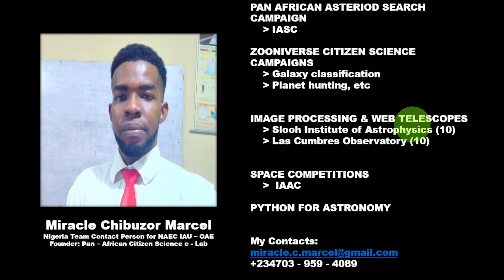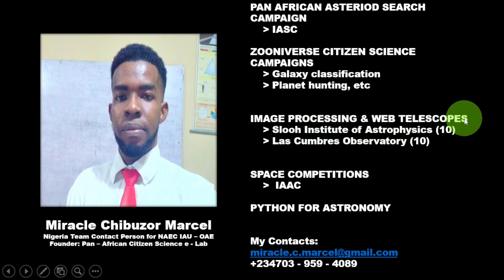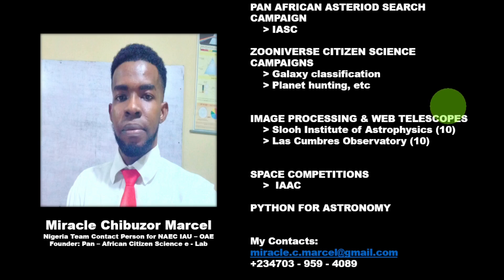We also have image processing and web telescopes. We have registered with a couple of international organizations that operate remote telescopes, like the Sloan Institute of Astrophysics and the Las Cumbres Observatory. With our subscription, our students or participants can capture images of any object of their choice, and we also teach them how to process those raw images to produce beautiful results.